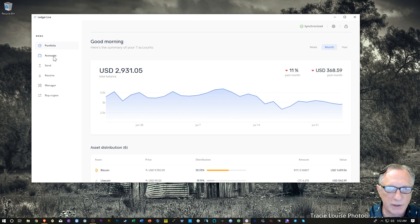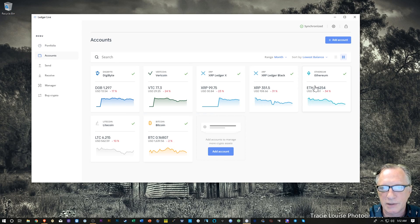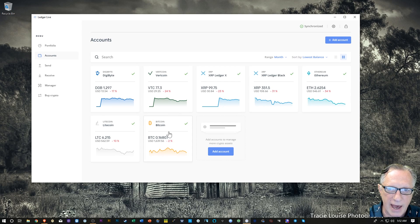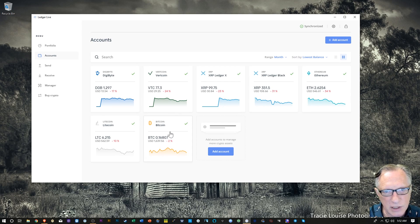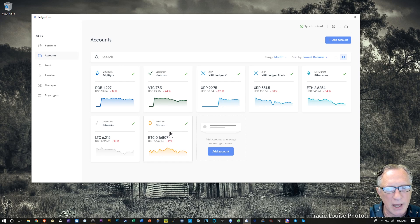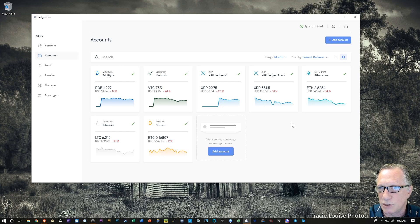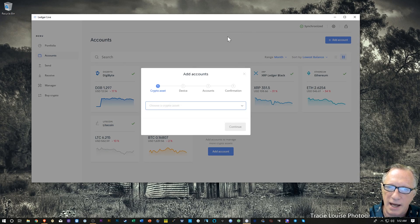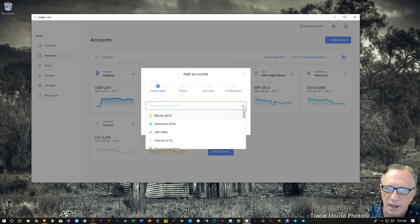We'll run over here to accounts, and you'll notice that I already have a Bitcoin account in here. What I want to do is create a new account and move my Bitcoin into it. So I'm going to hit add account and choose Bitcoin.